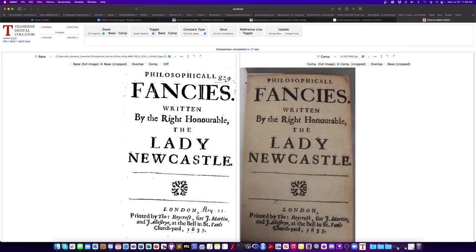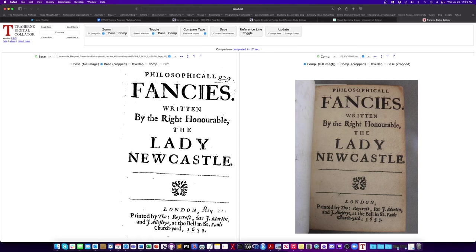And once it does that you can see it has sort of found what it thinks is the section that you have highlighted. And now once you've done that, you have multiple options.